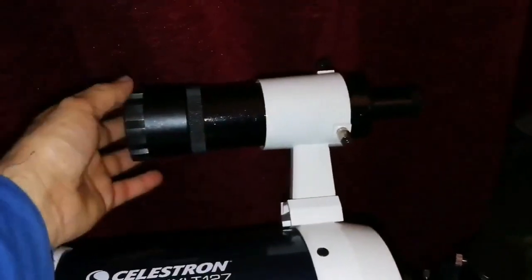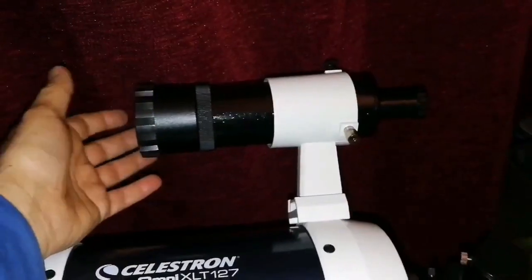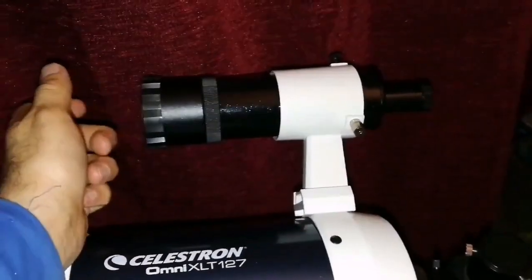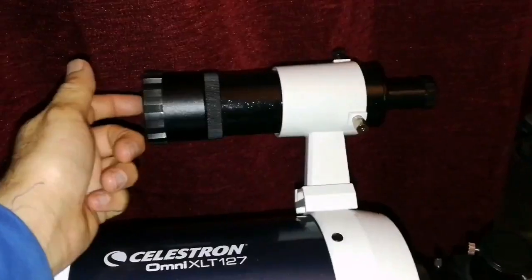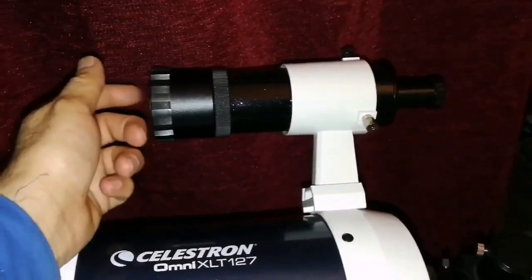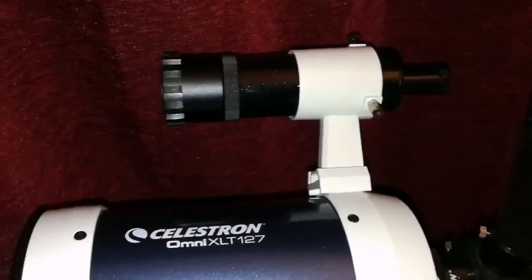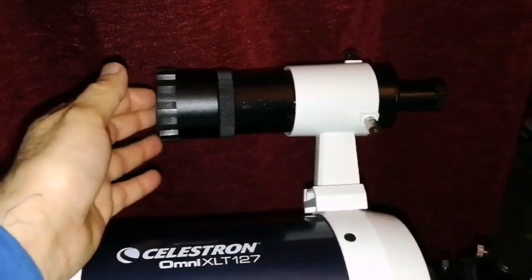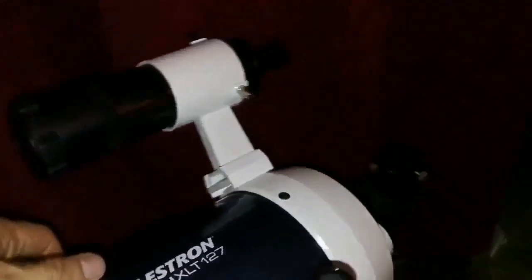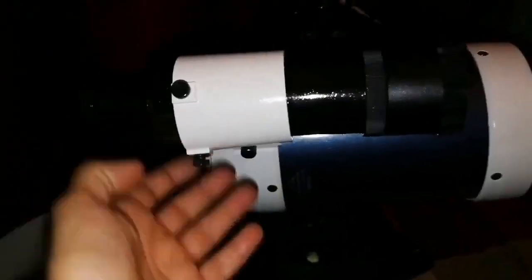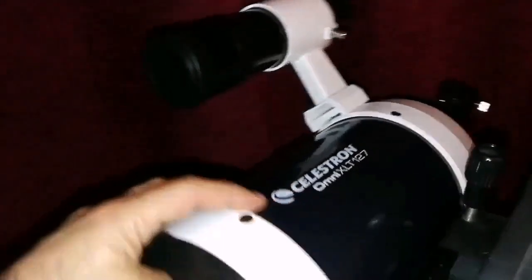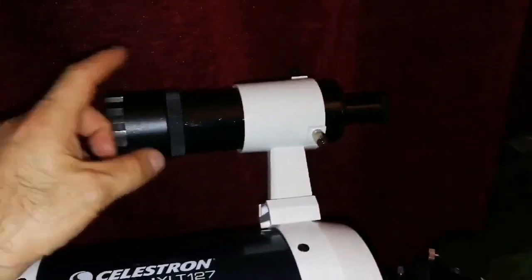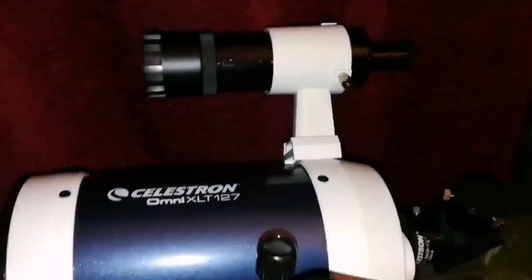I've changed the original viewfinder to a 50 or 60 by 9 times viewfinder. Because it's bigger. The original one was a small one, like a 30 by 5 or something like that.